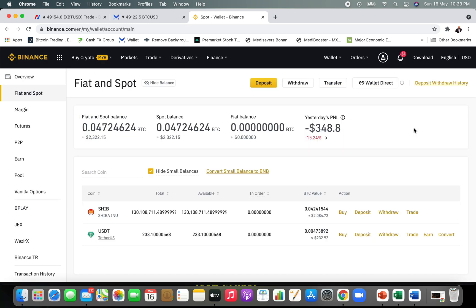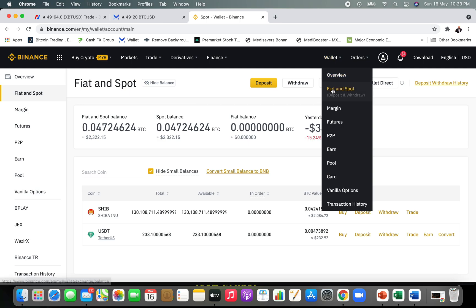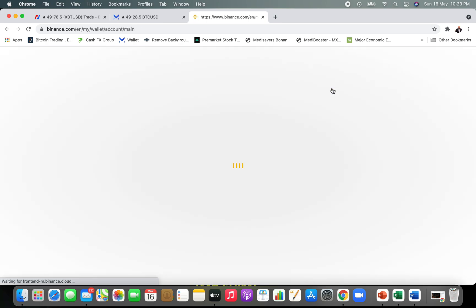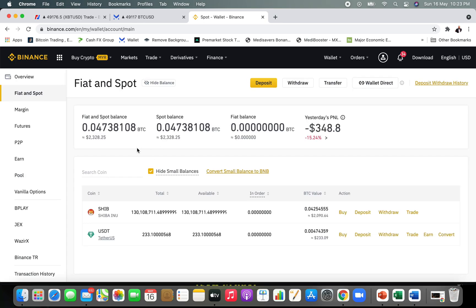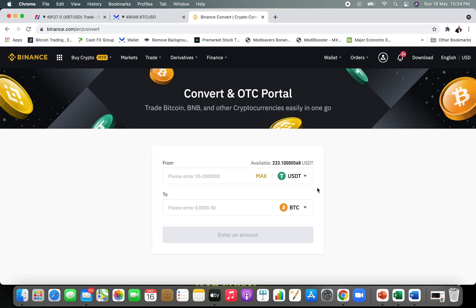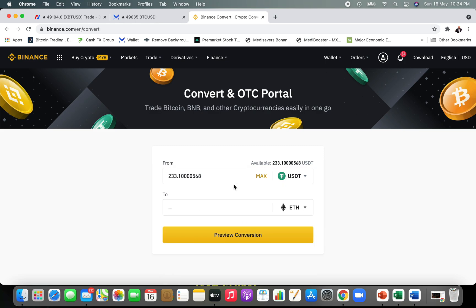I have now transferred 100% of the USDT into my spot account. If you go to the Wallet, click 'Fiat and Spot,' you will see the list of all your assets. Now I'm going to convert the USDT — a total of 233 dollars — into Ethereum. I can either trade or click the 'Convert' button. If I click Convert, I can select Ethereum and convert 233 USDT into Ethereum. I can preview this conversion and I'll be receiving 0.0622 ETH.